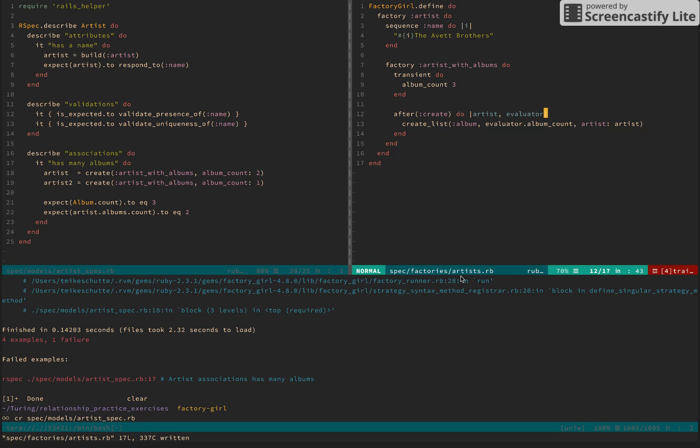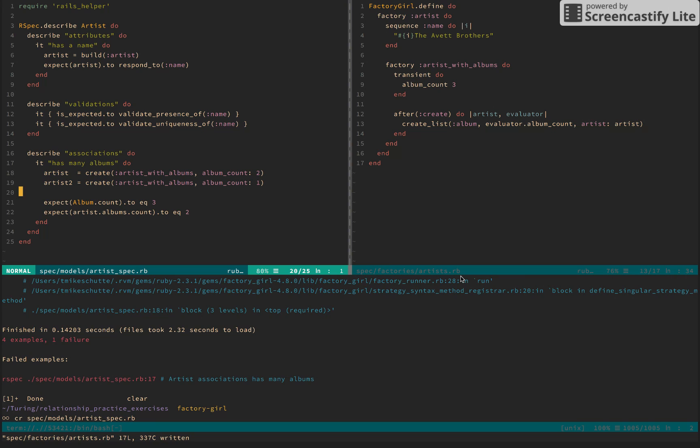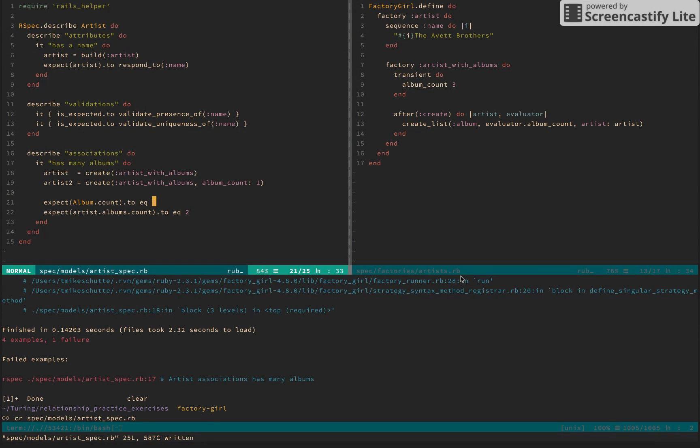And then when I, on the after_create block, I'm going to use that evaluator from the transient block to define the amount of albums to be made in this create_list. So if I don't give anything, it'll say 3. Okay. Just to see that, let's go ahead and take out this default. We should expect to have 3 made from this, and 1 made from this. So this should be 4, and that would fail, and then we'll get 2.